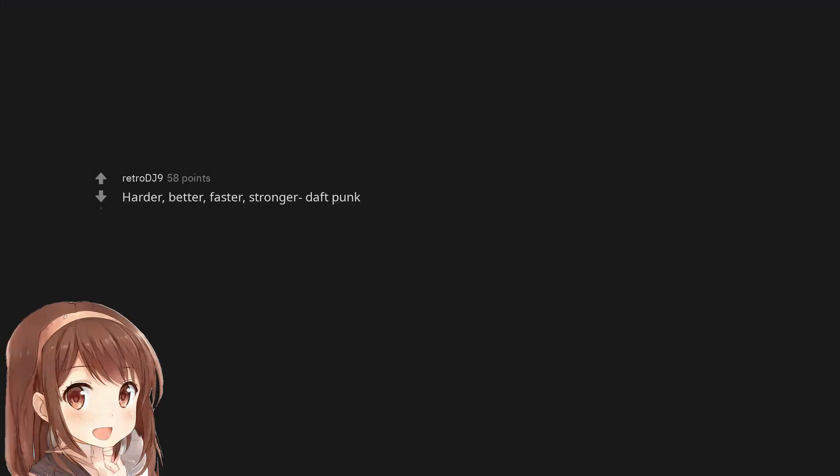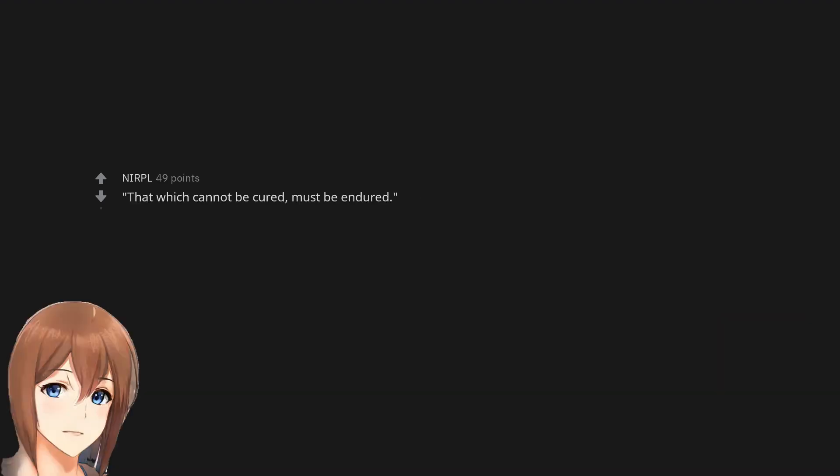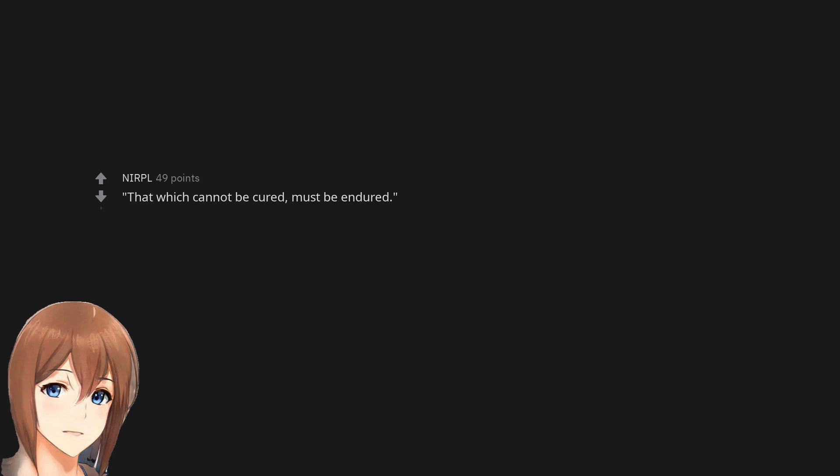Harder, better, faster, stronger, daft punk. Sometimes you feel like a nut, sometimes ya don't. That which cannot be cured, must be endured. Go get em champ.